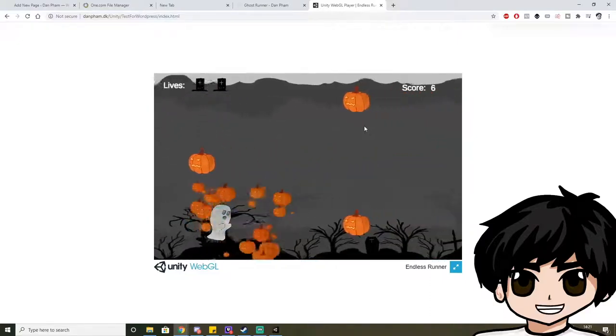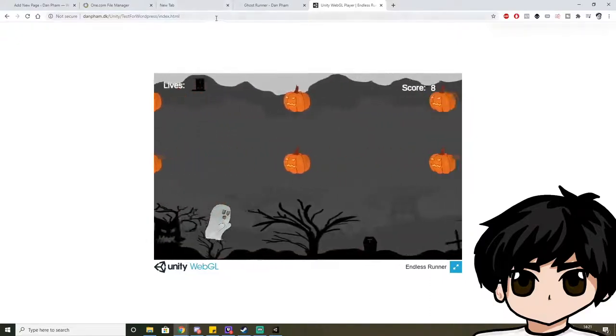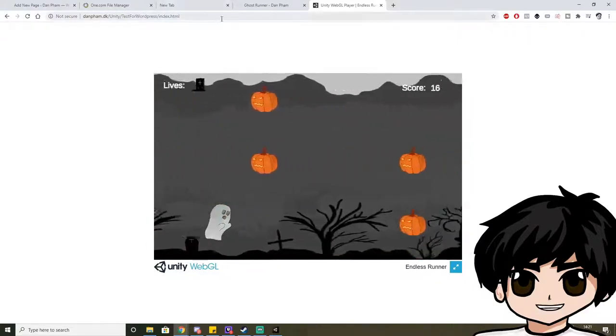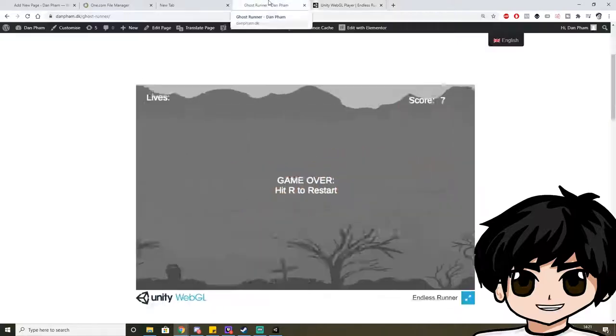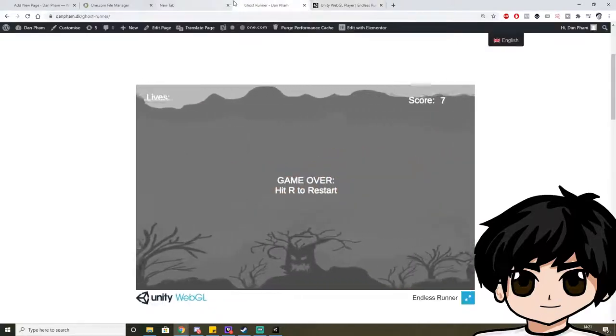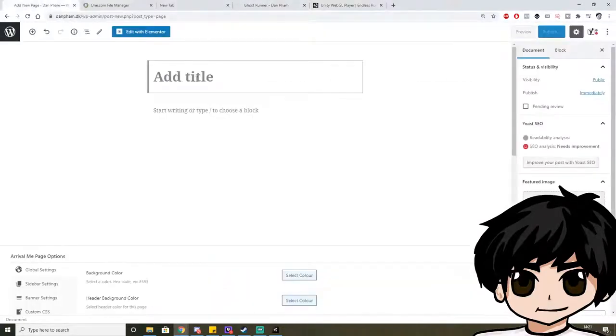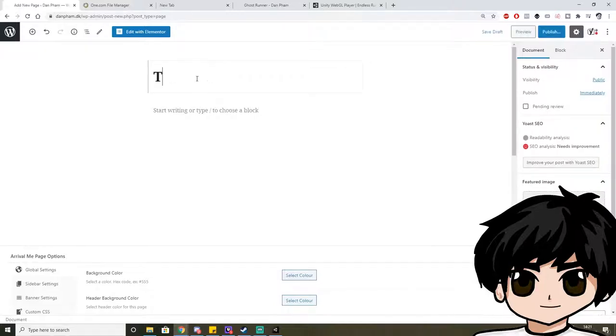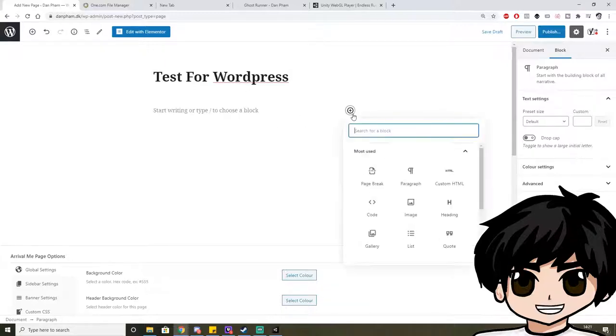So it's probably not a good idea to just put this link on your WordPress site. So what you can do is make a new page. Let's call it Test for WordPress. And down here press under Plus.